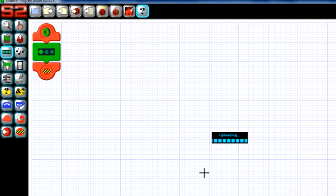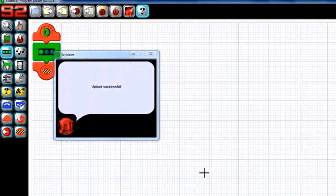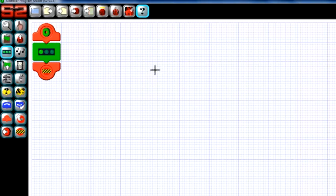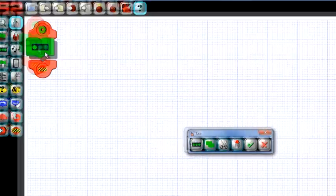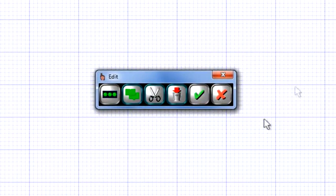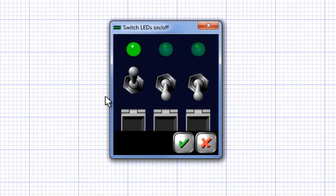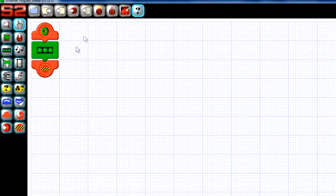Now say we want to turn all of the LEDs on. We'll need to modify our LED action tile. To do so, click the finger icon on the left side of your screen and then right-click on the LED tile. An edit control box will appear. Click the far left button to edit the LED states, and the same control box that we saw before should pop up. Let's turn them all on and run the program.